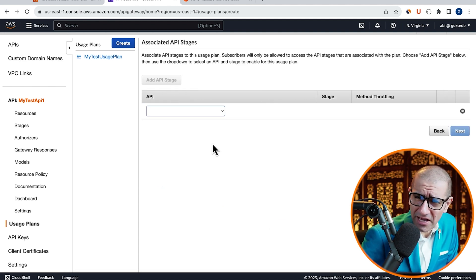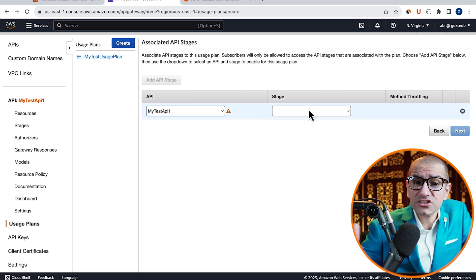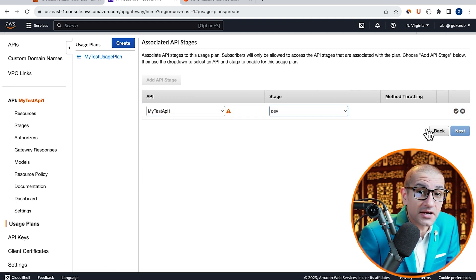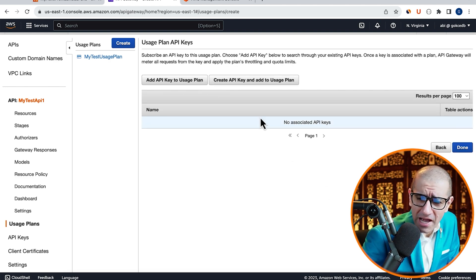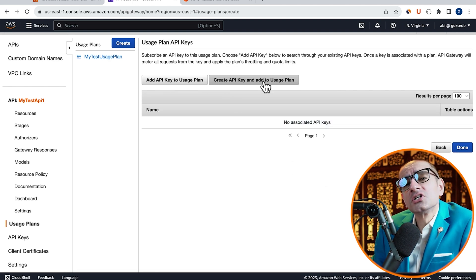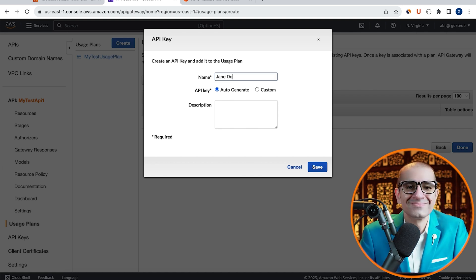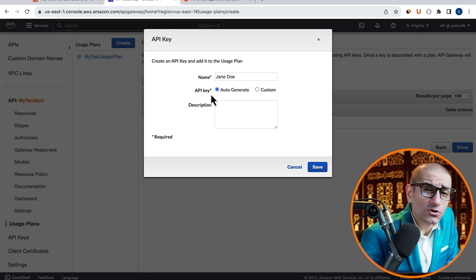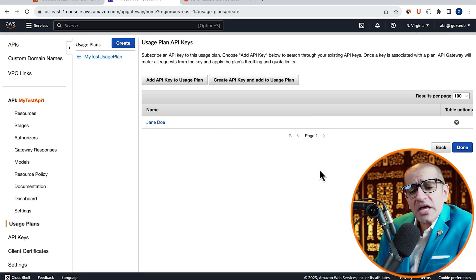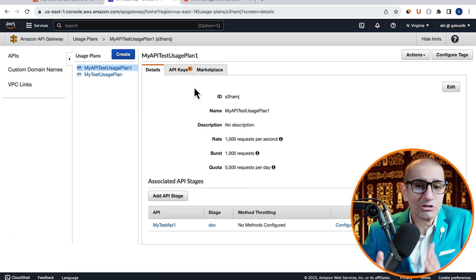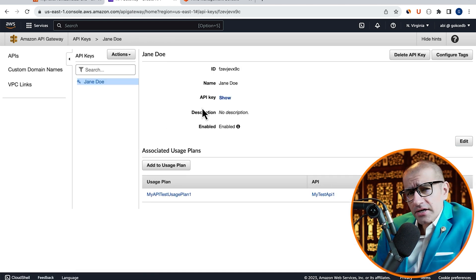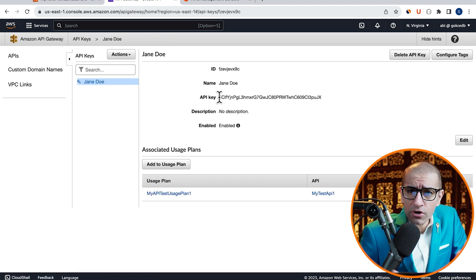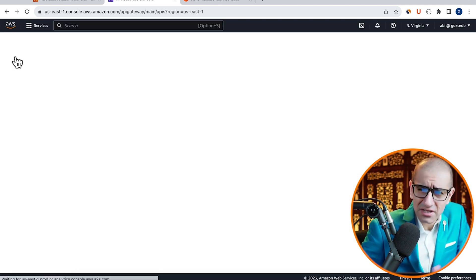Click on the Add API Stage button, choose the API and the Dev stage that we just created, then click on Next. Click on the Create API Key and Add to Usage Plan button, then give your API key a name. I'm going to select the Auto Generate option, hit Save, then navigate to the API Keys tab. Go inside the API key that we just created, then click on Show to view and copy your API key.